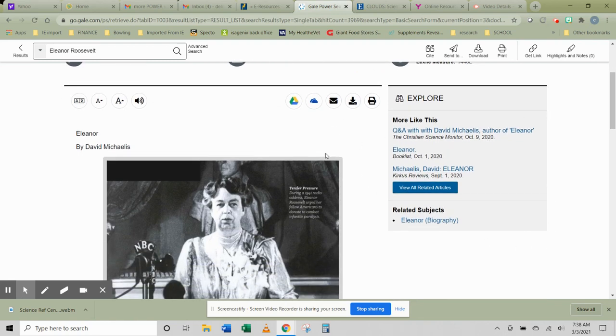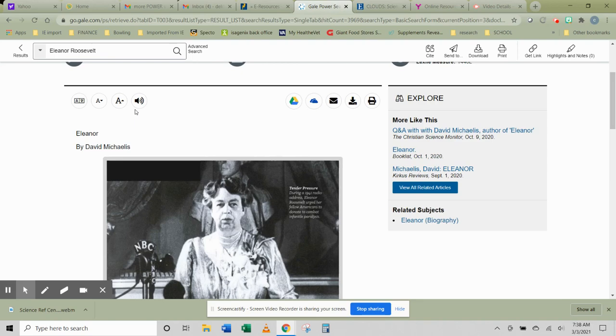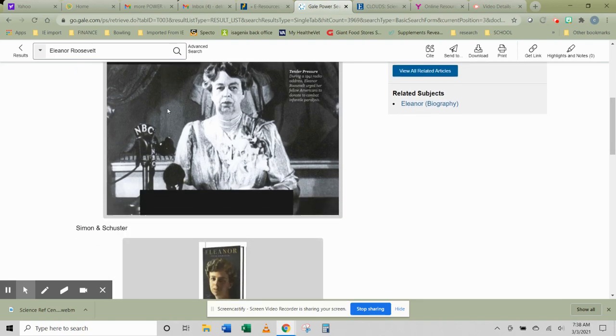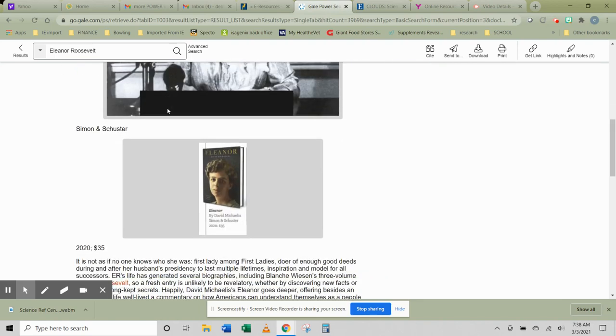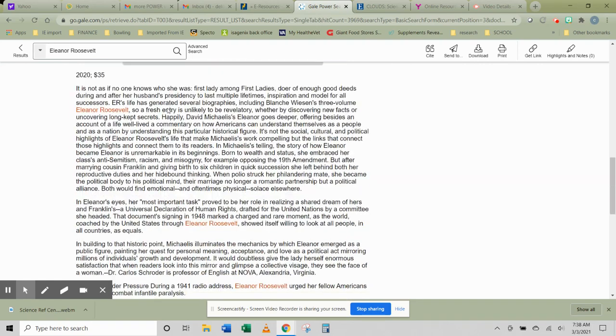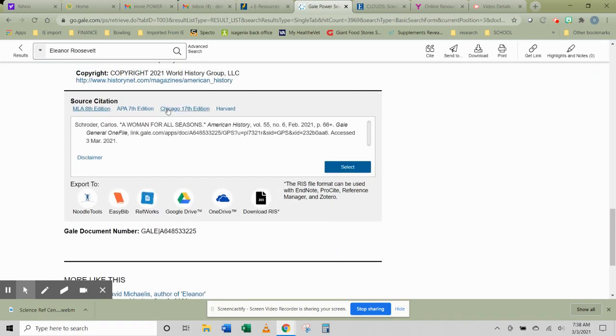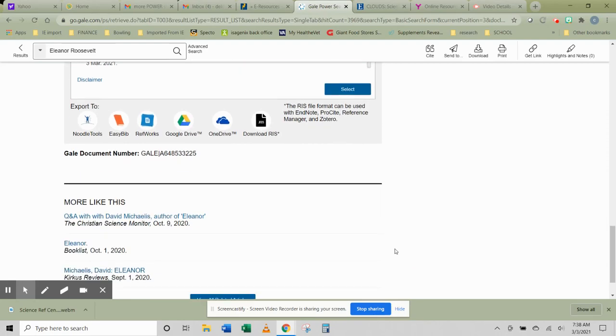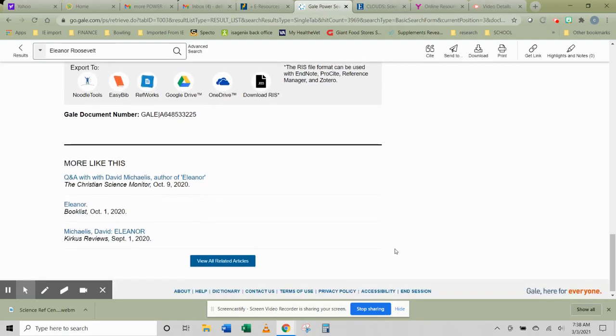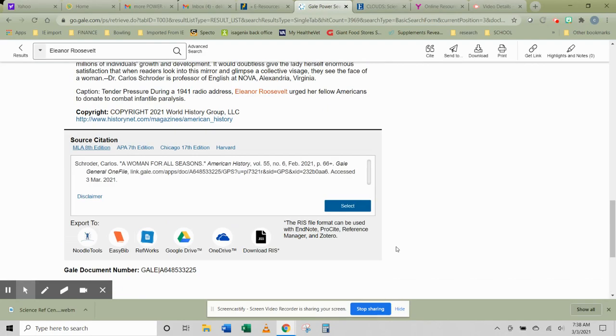Related subjects to explore, the actual articles, and things you can do to export it if you need to. Things you can do to make it easier for you to read it or listen to it as you're there. And then the article itself, followed by the citation at the bottom. It also gives you related references at the bottom also.